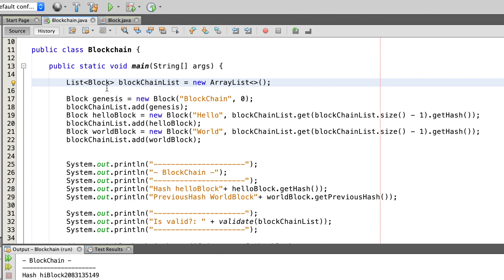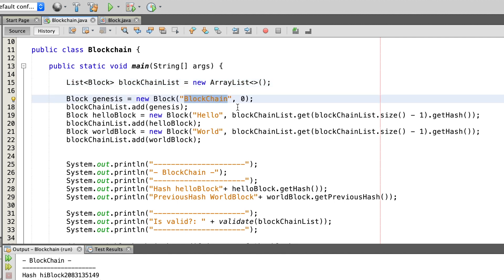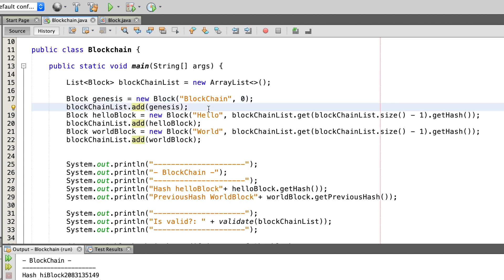The first thing we have to do is to create the Genesis block. For this we call the block constructor and give the data the string 'blockchain'. Because the Genesis block doesn't have a block before it, as the second parameter we just put in a zero. To add the Genesis block to the blockchain we call the add method on the blockchain list and put in the Genesis block as a parameter.